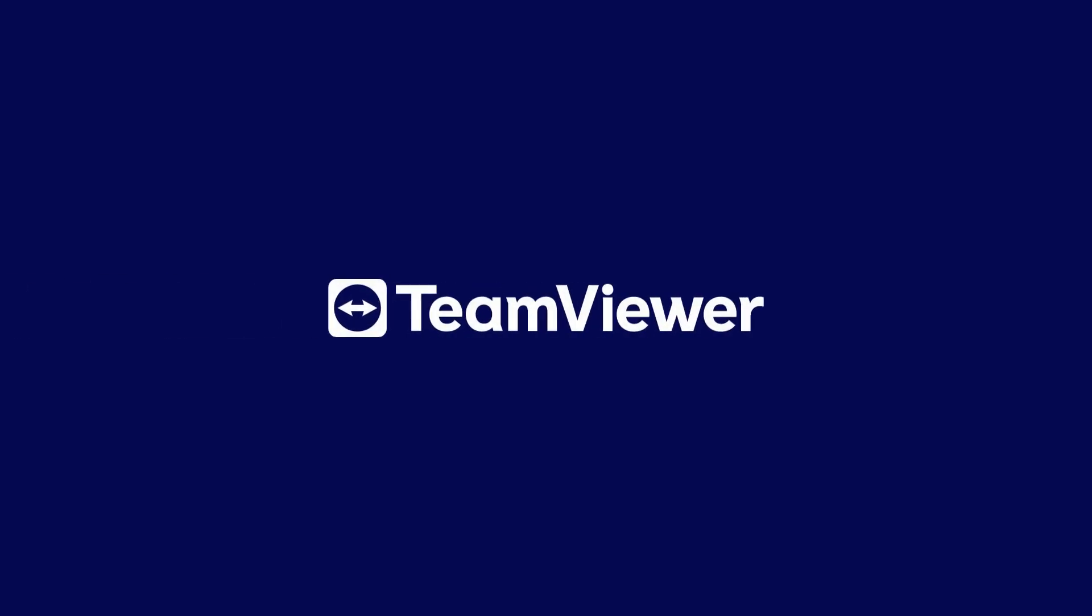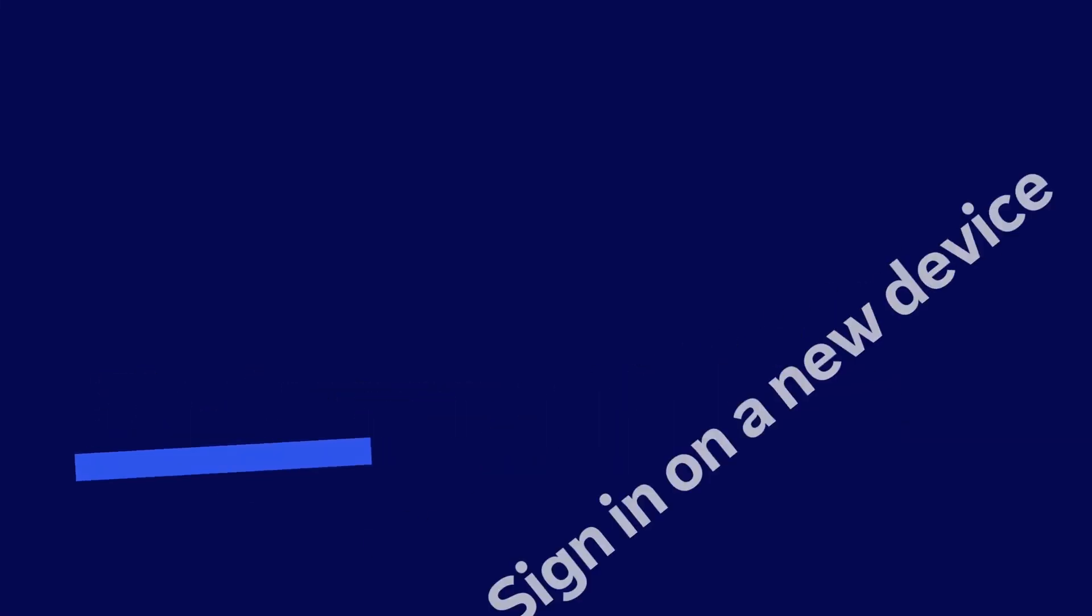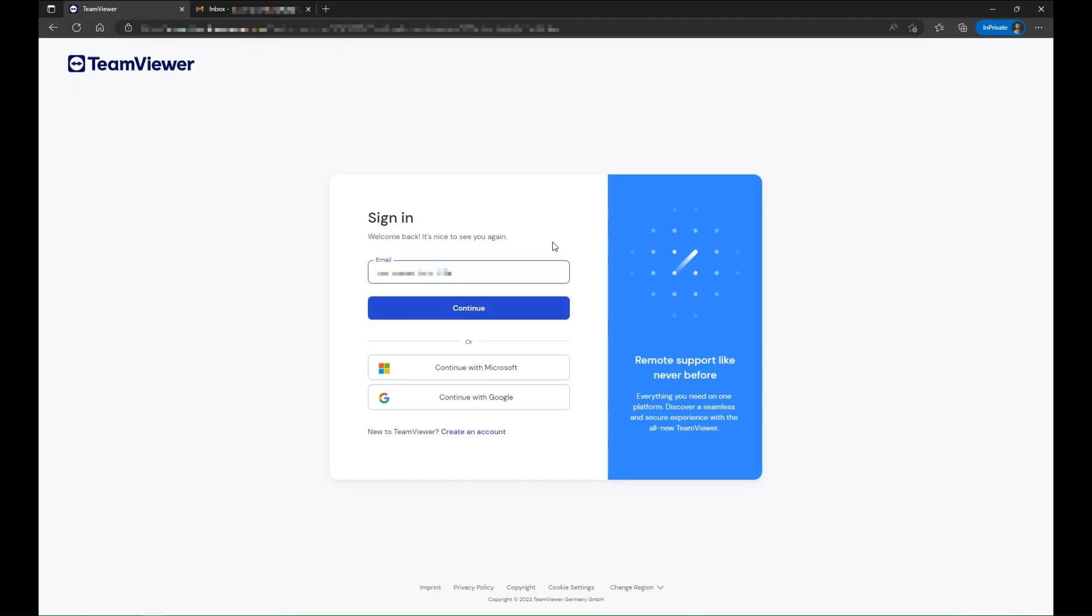Welcome to TeamViewer. Let's kickstart your journey with the essentials. Sign in on a new device.